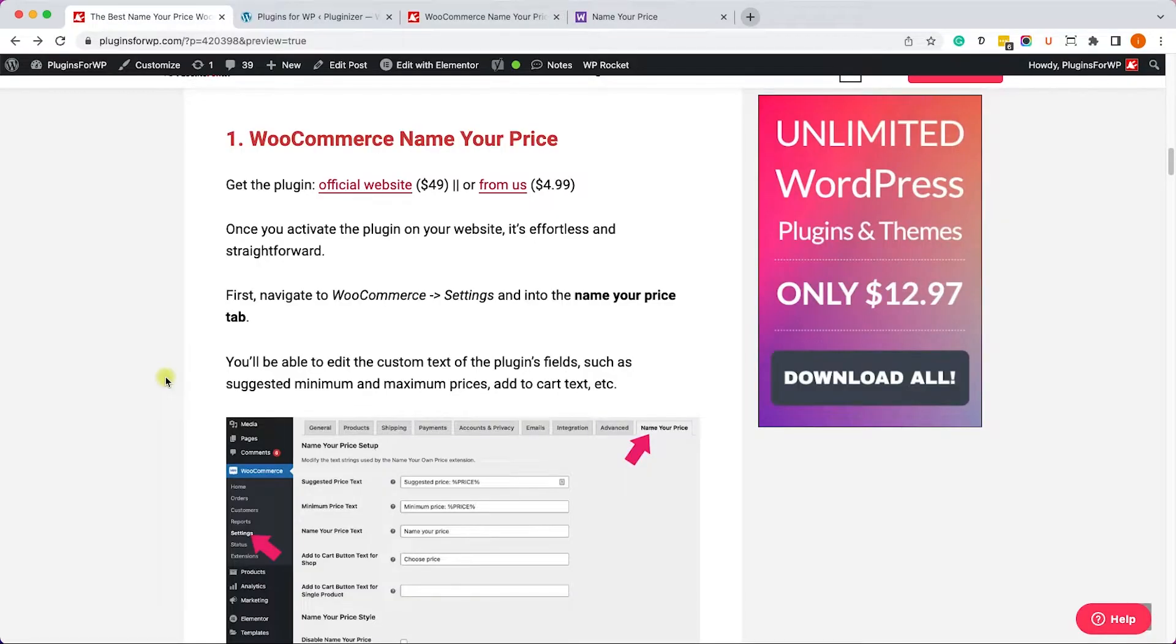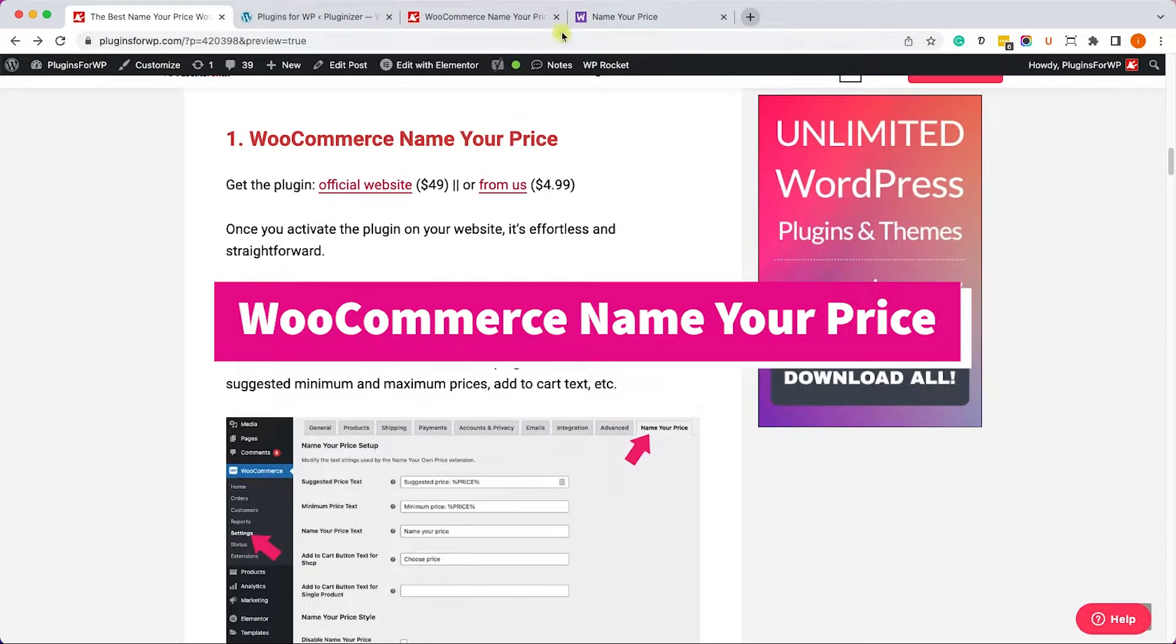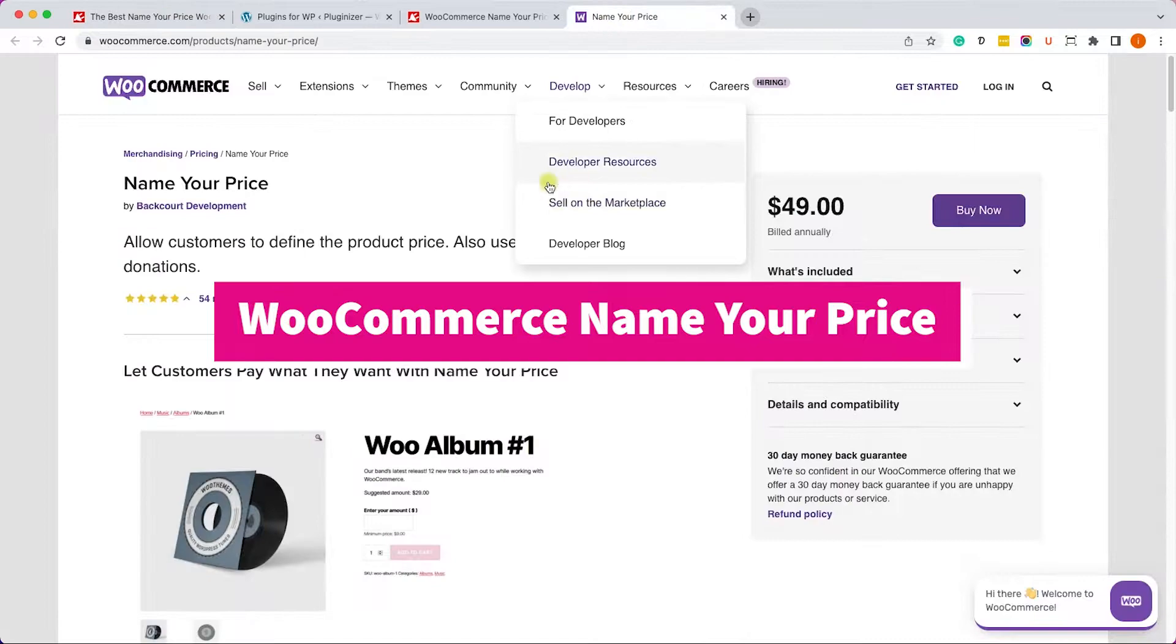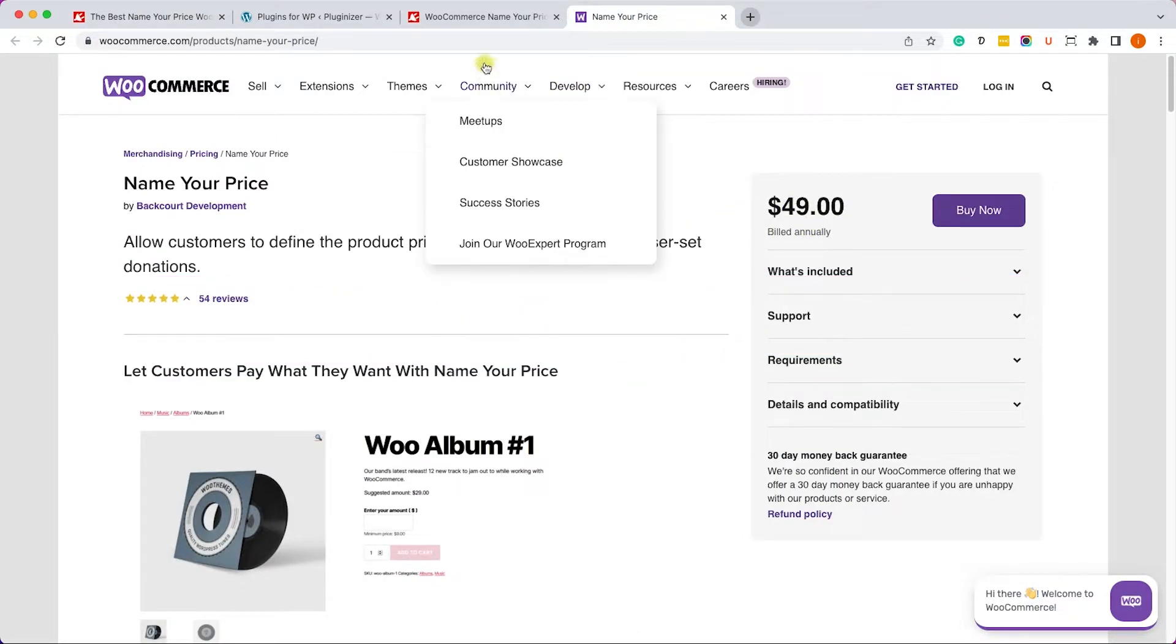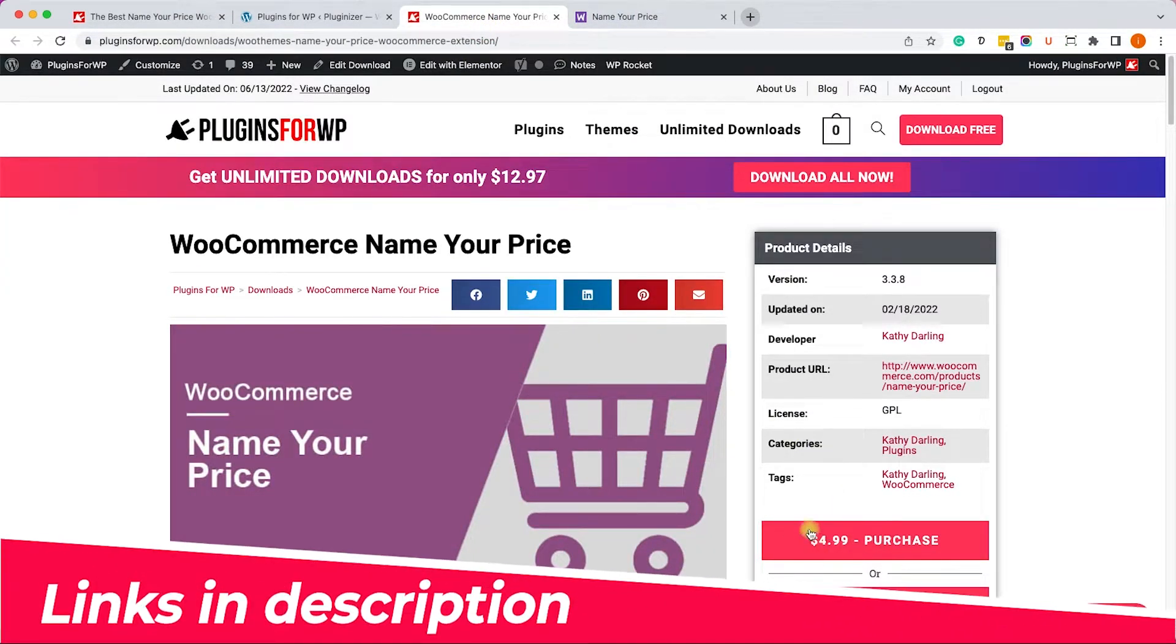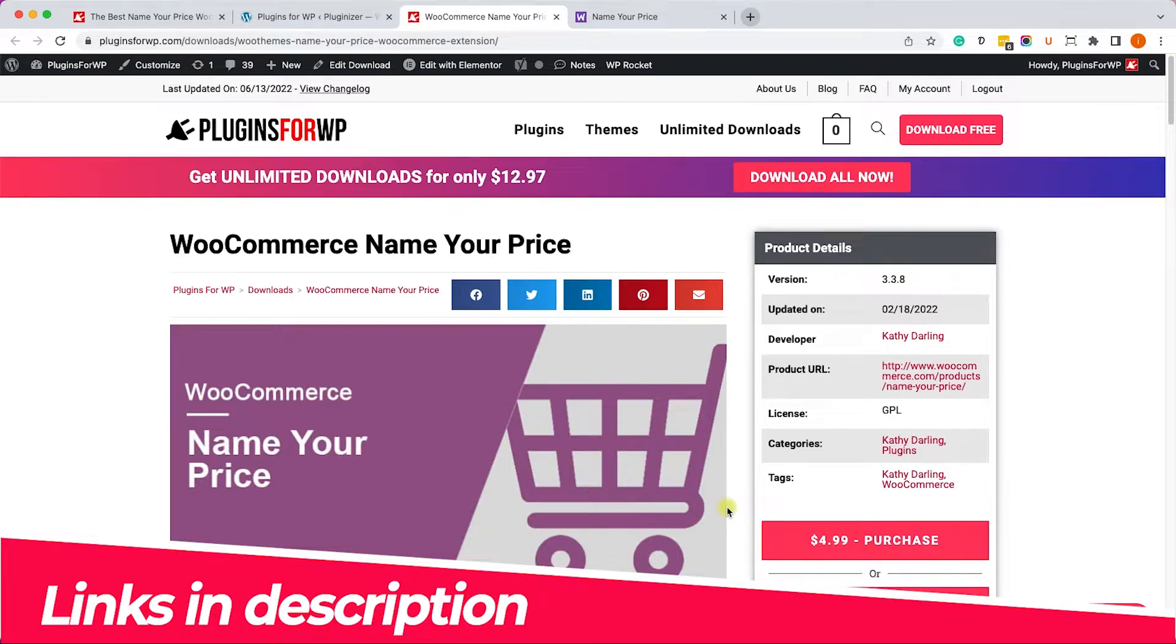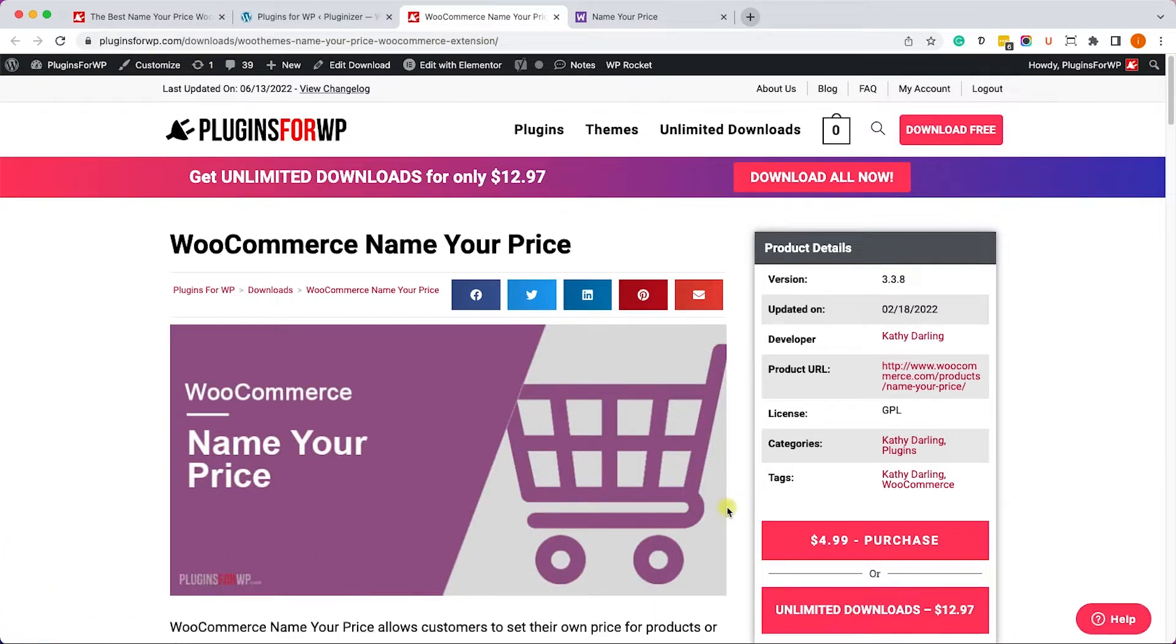Okay, so let's start with the first plugin, WooCommerce Name Your Price. You can get it for $49 from the official developer or from us for only $4.99. It's the exact same plugin.